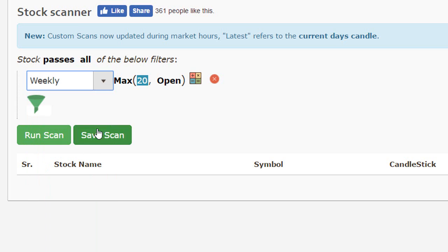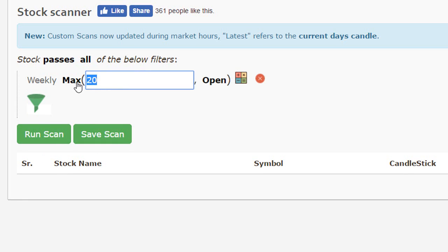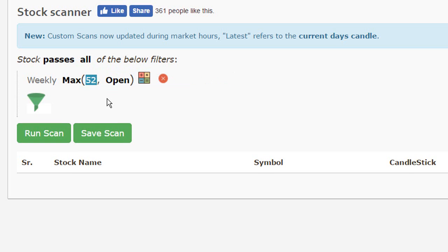So start by selecting weekly. Change the first parameter which is duration to the max function to 52. So this refers to the 52 candles on a weekly chart.